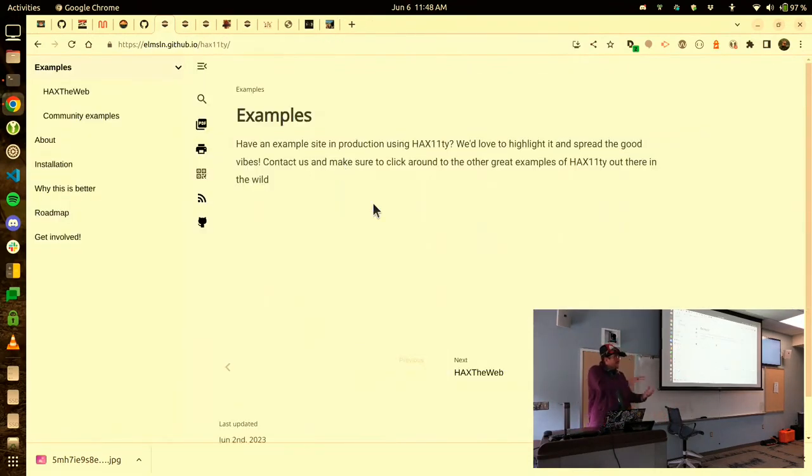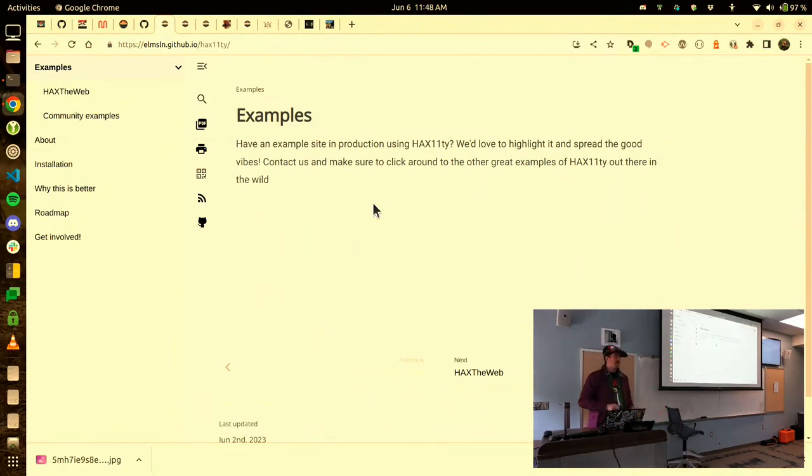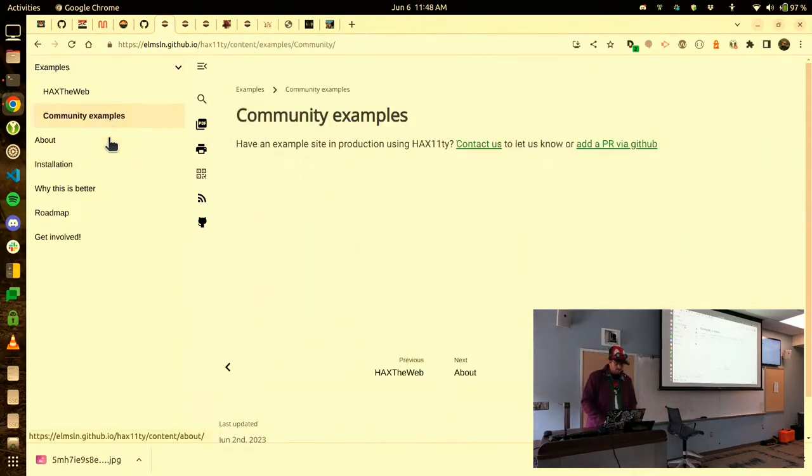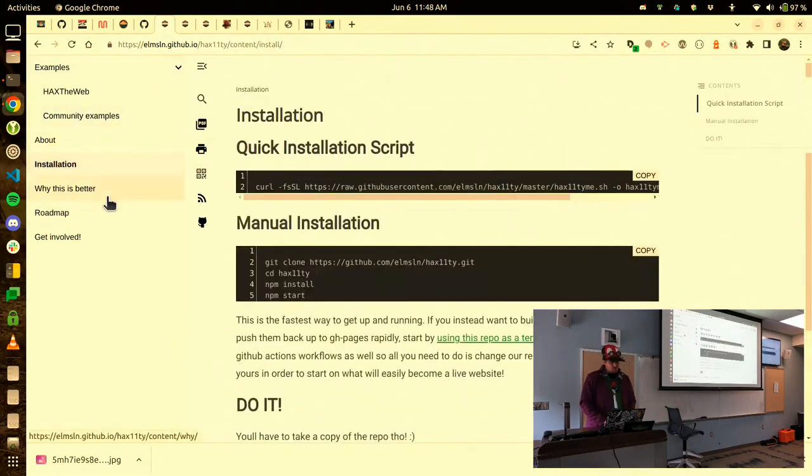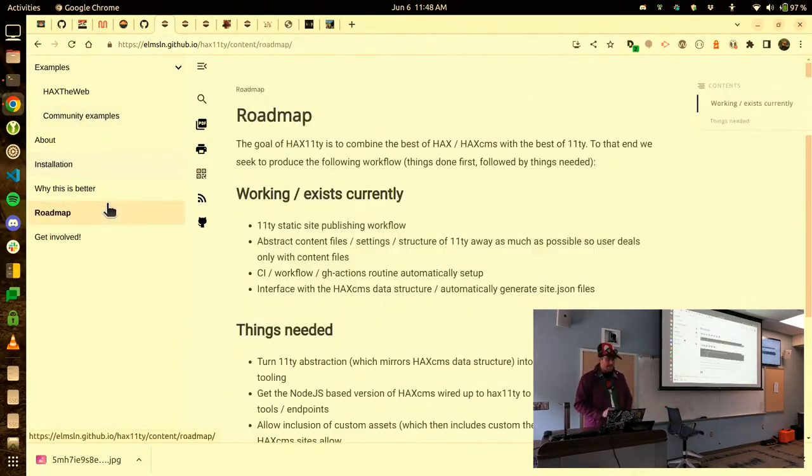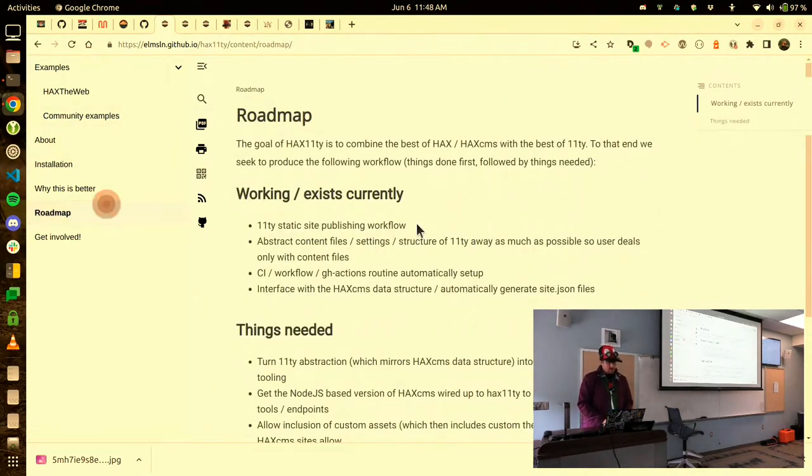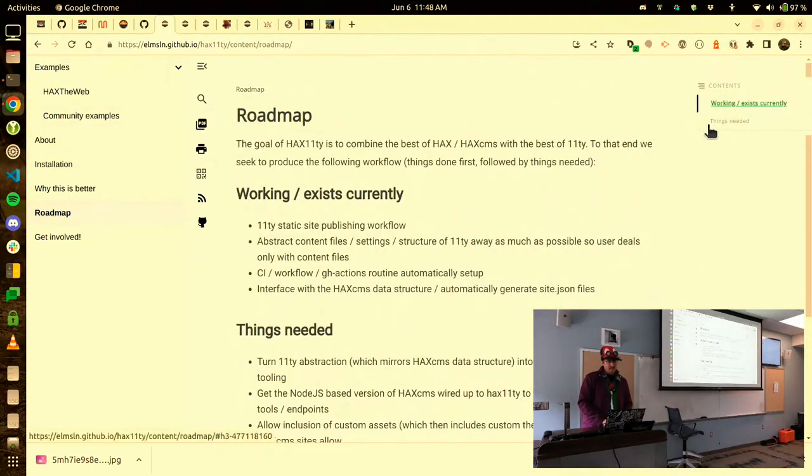So with that, we can keep building up. This is a content management system called Hacks. Actually, it's working with Hacks Leventy, or sorry, with Eleventy in a project called Hacks Leventy. Everything you're seeing here, this is roughly 10,000 custom elements on the page.